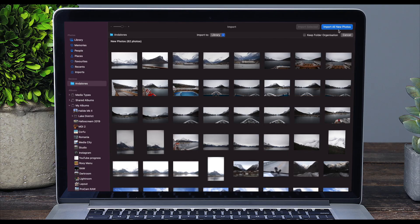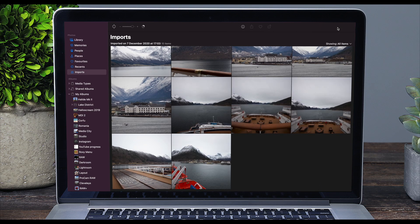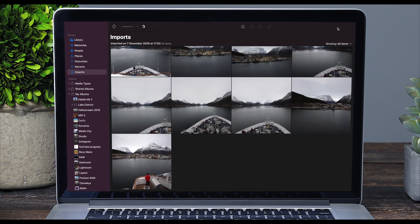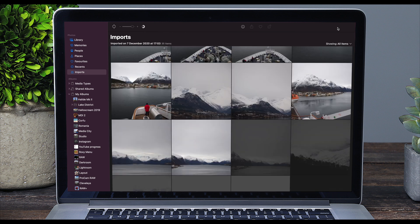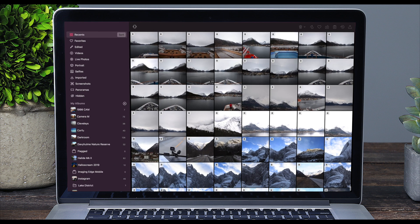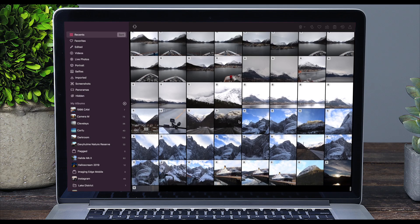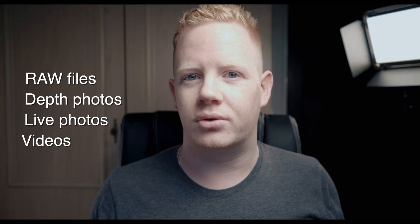Just like the iOS version, Darkroom for Mac works directly with your Photos Library. Whatever happens in your Photos Library will happen in Darkroom, so if you import some photos into your Photos Library, they'll also import into Darkroom and vice versa. This includes RAW files, depth photos, live photos and videos.